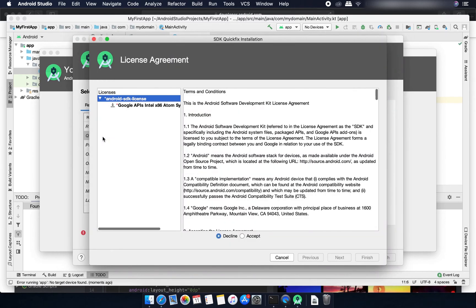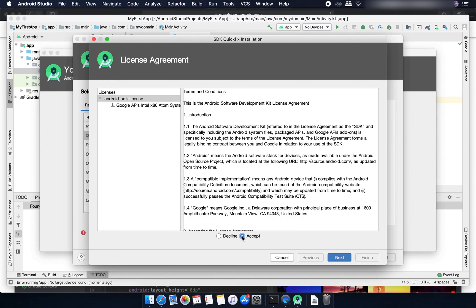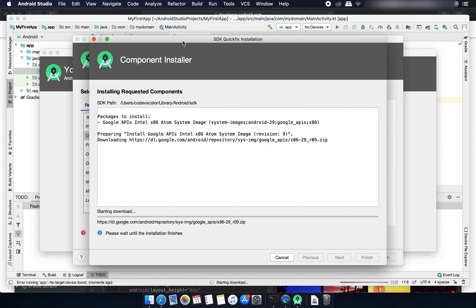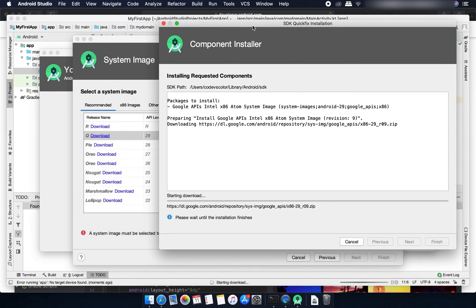I'll click on this Q, accept, next and it will download this image. After this download is done you can create any types of device, any types of emulator for Android Q.